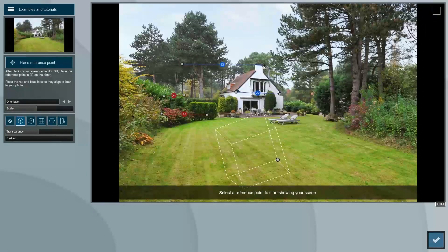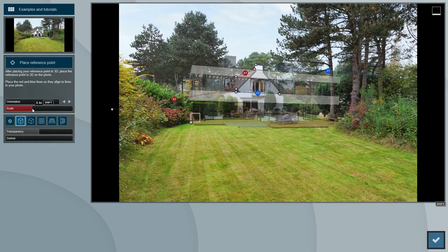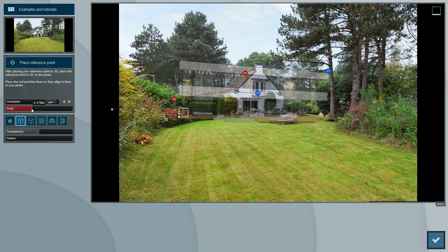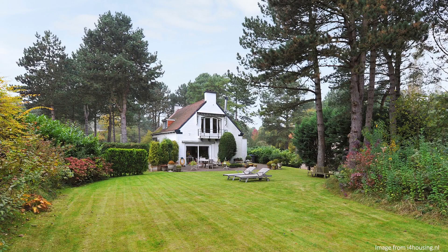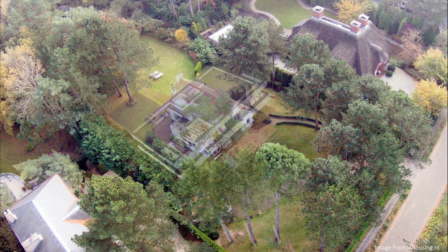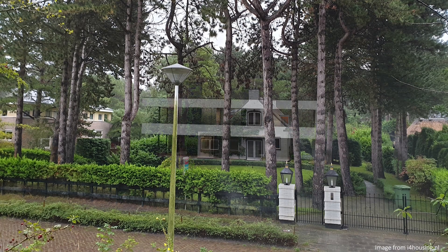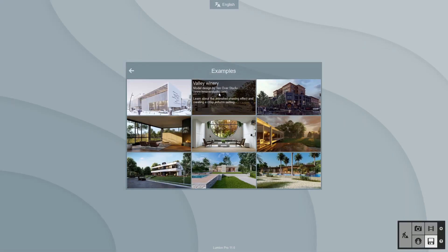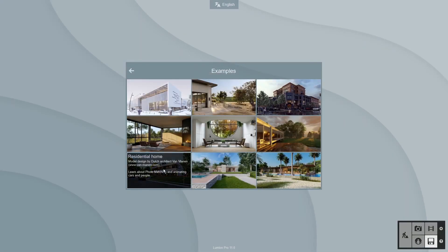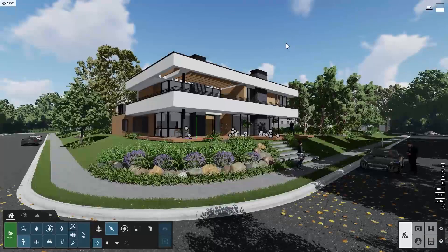Welcome everyone. Lumion's new photo matching feature is here and we have three video tutorials to guide you through it and show you some great tips so you can get the most out of it. In this first video, we'll go through the basics. The other two videos will focus on more advanced uses of this tool. You can follow along by opening Lumion and loading the example scene Van Manen Villa, which I'll be using to demonstrate this new feature.